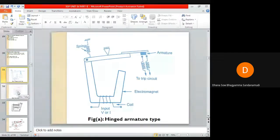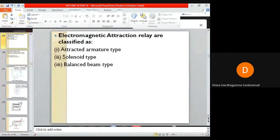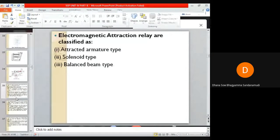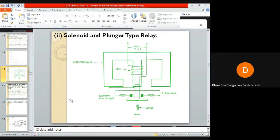This concludes the attracted armature type relay — which includes the hinged armature type and the polarized moving iron type. Next is the solenoid type relay, also called the plunger type relay, which also works on the principle of electromagnetic attraction.